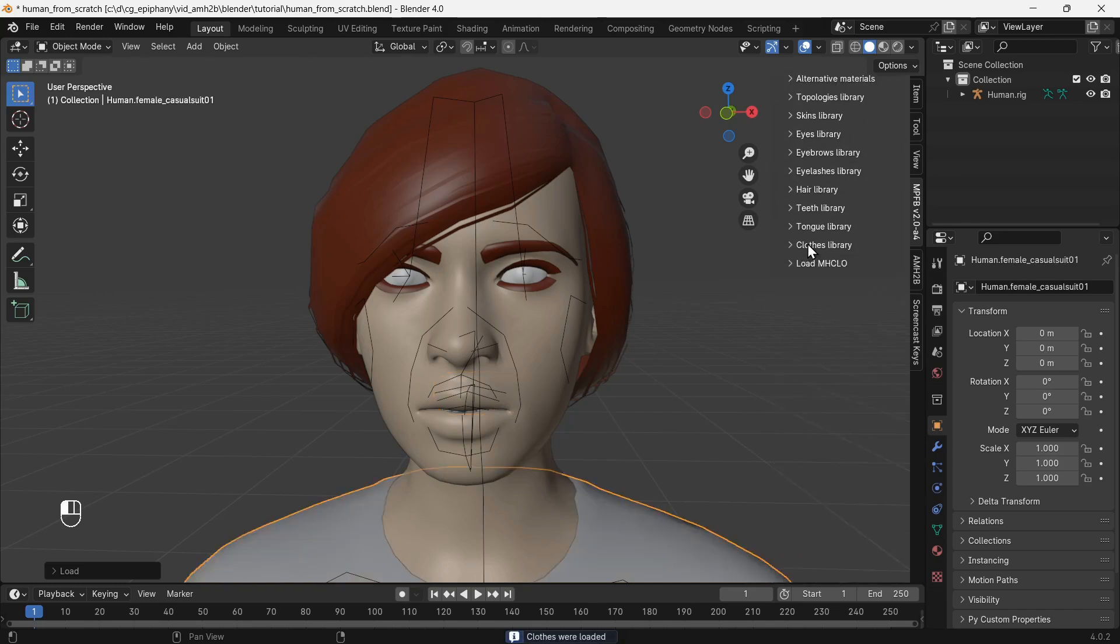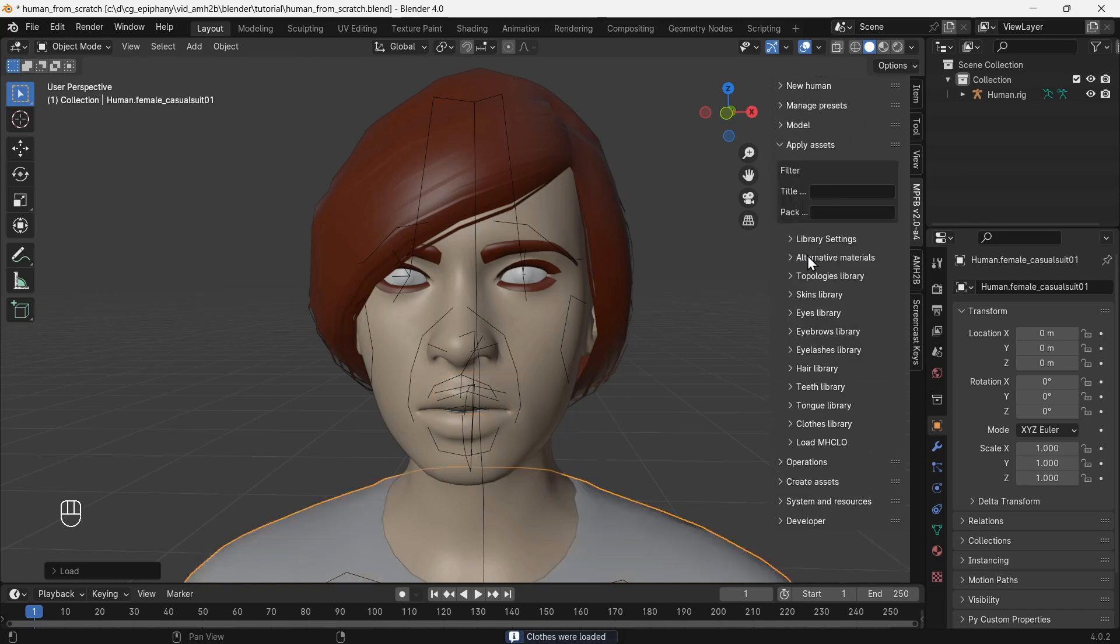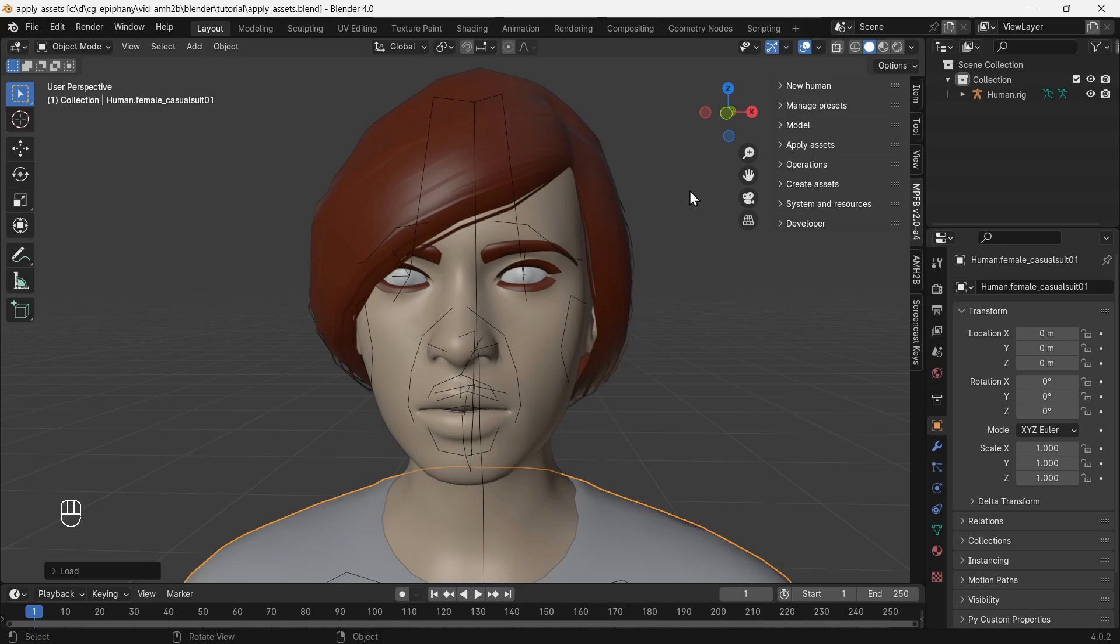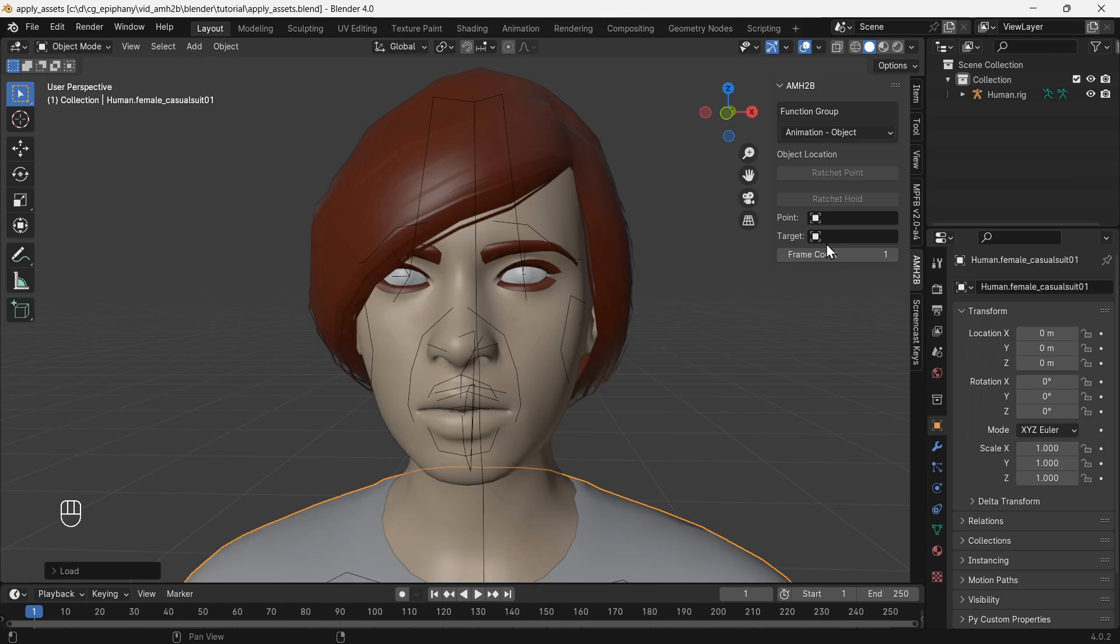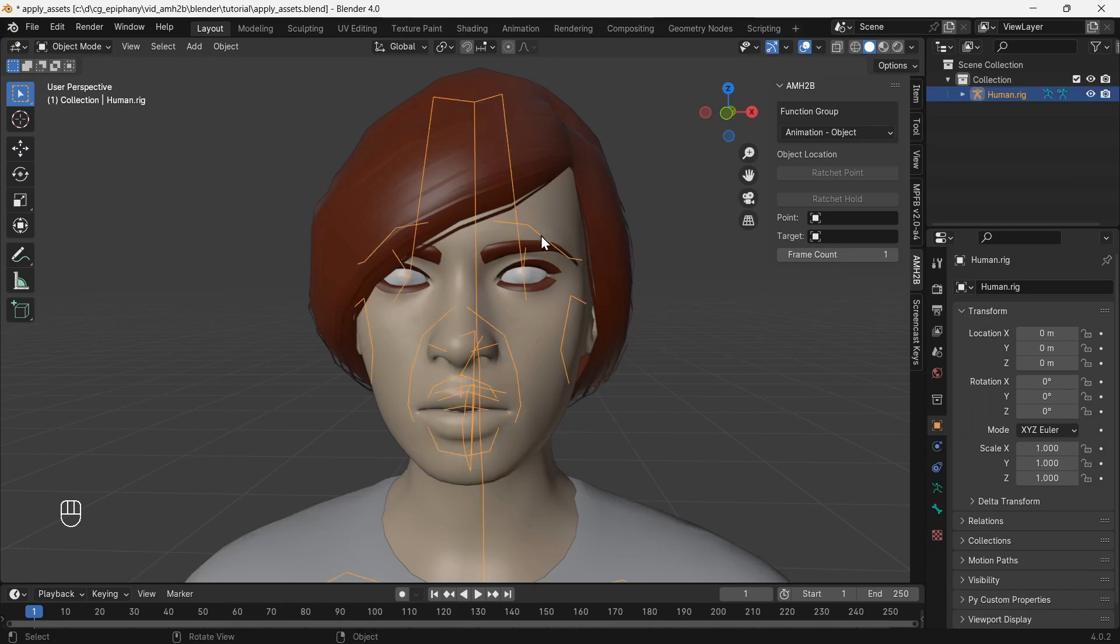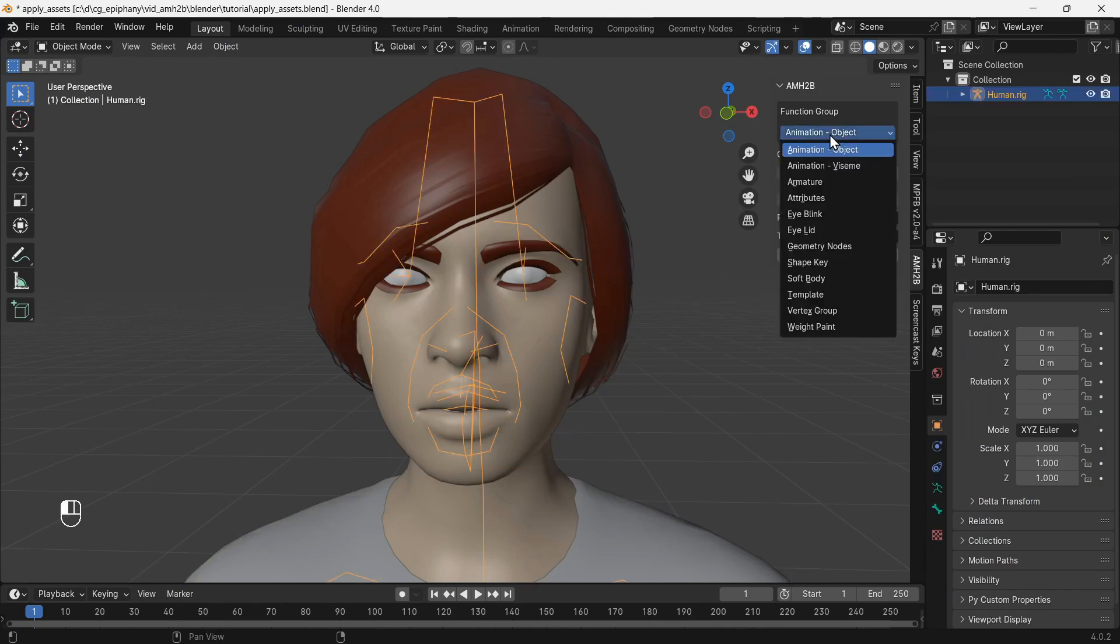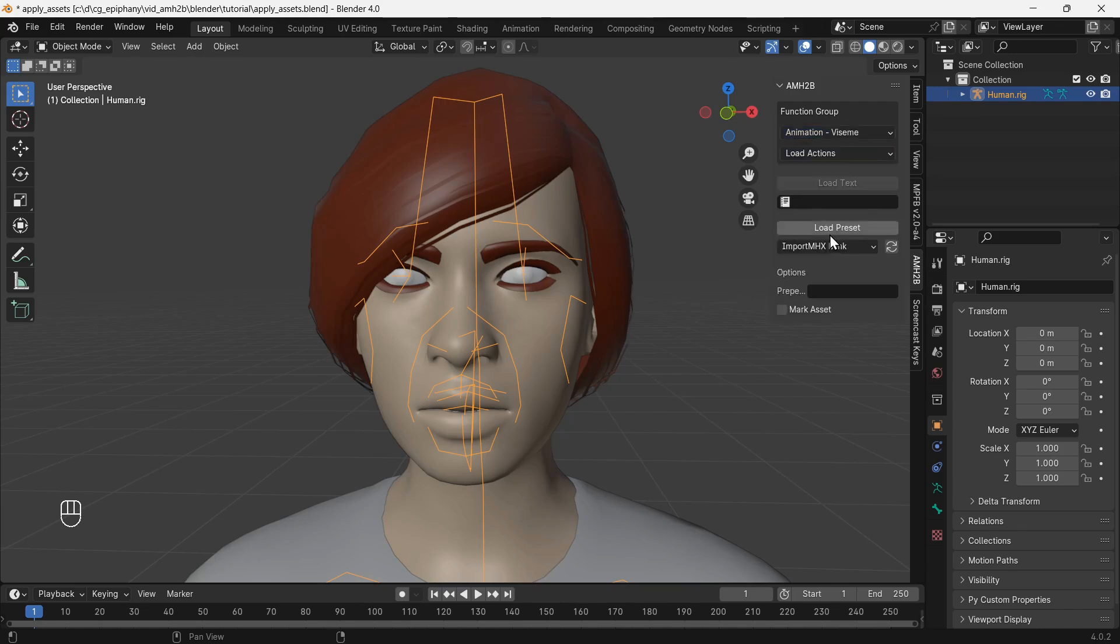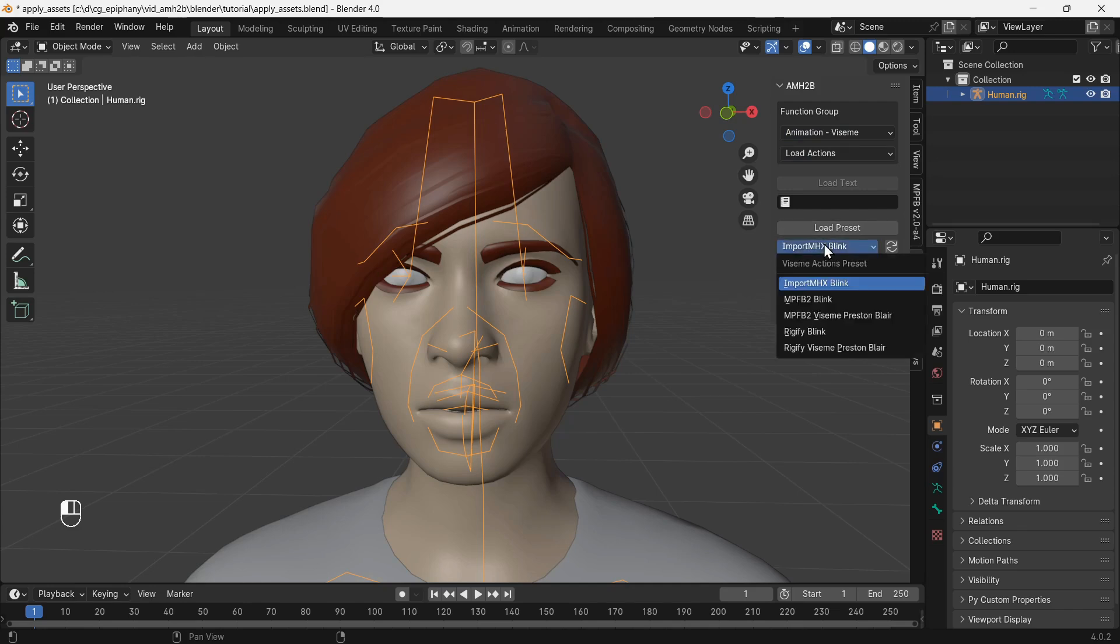In the next part, we will add visemes. Each viseme is a shape the face makes when speaking, like the open lips shape for the letter O. In the tools menu, go to the AMH2B tab, select the rig, then choose Animation Viseme and load actions. We will use a standard set of visemes called Preston Blair for the default MPFB2 rig.